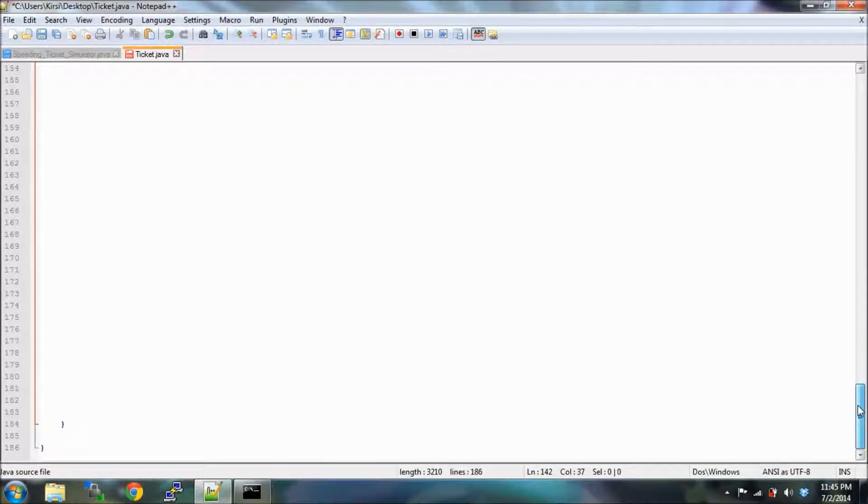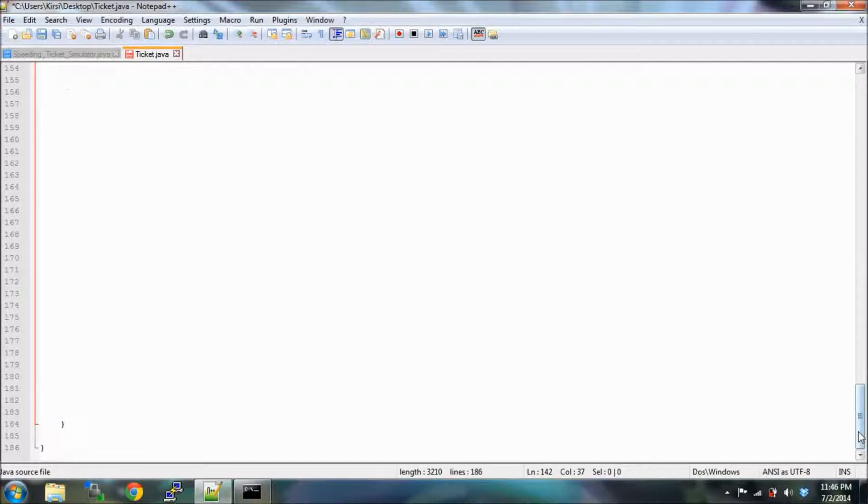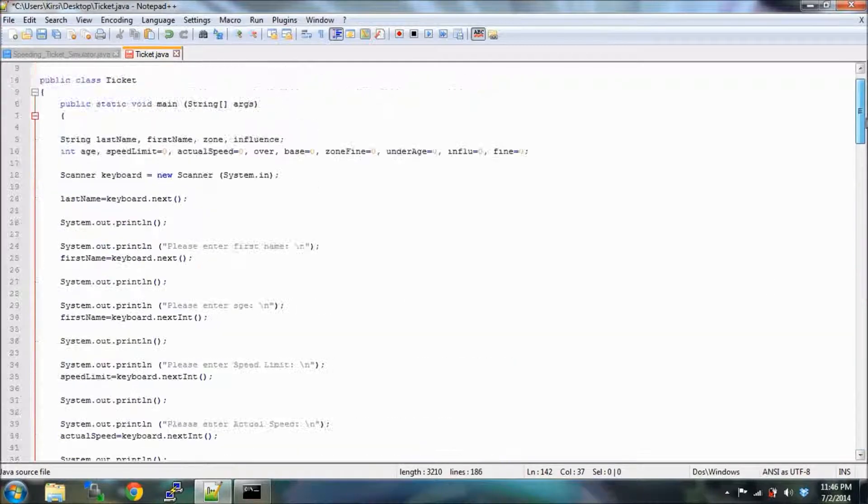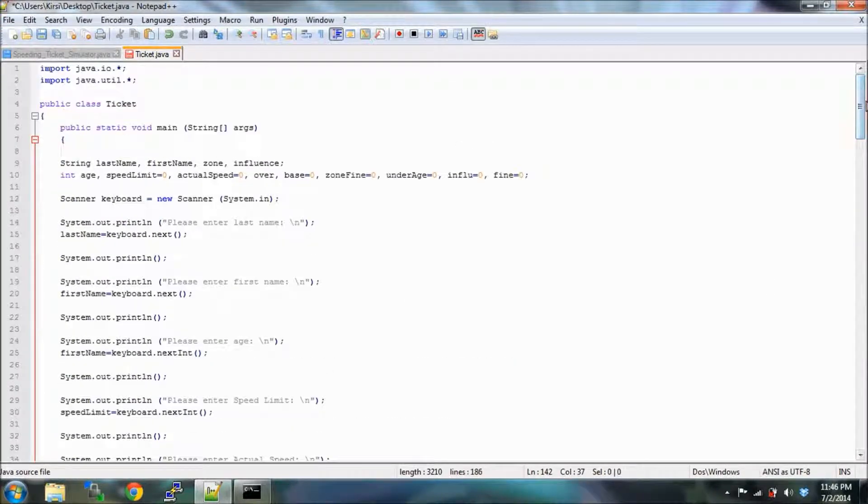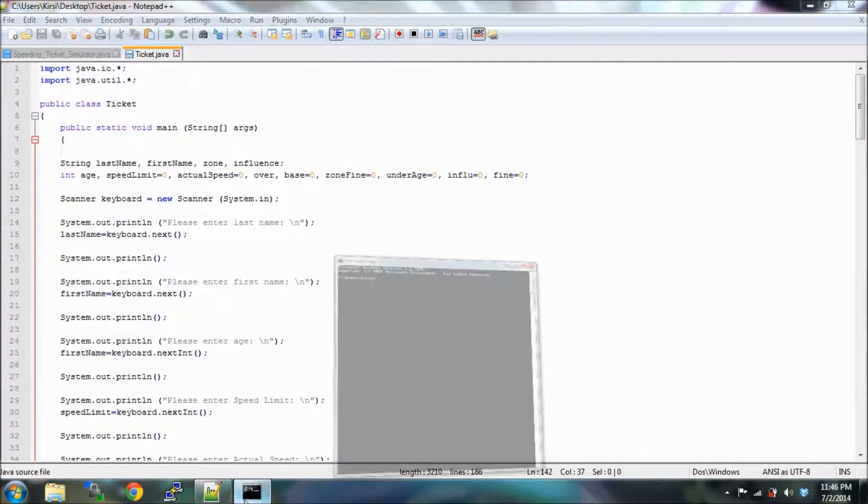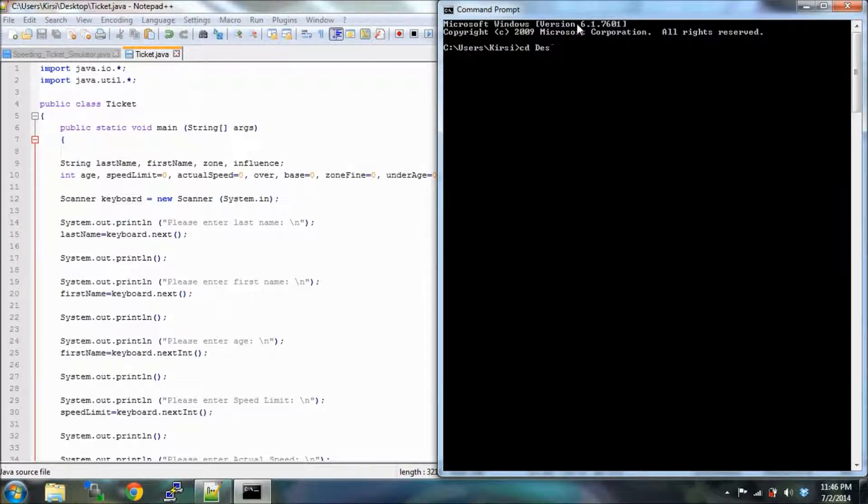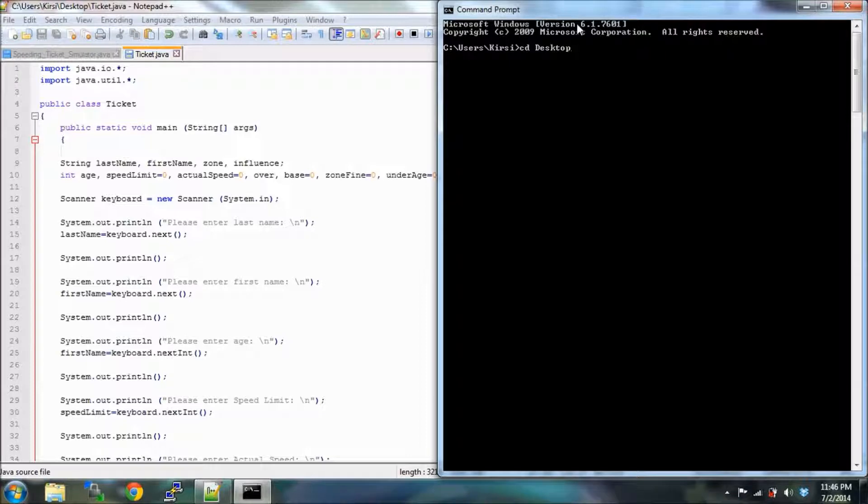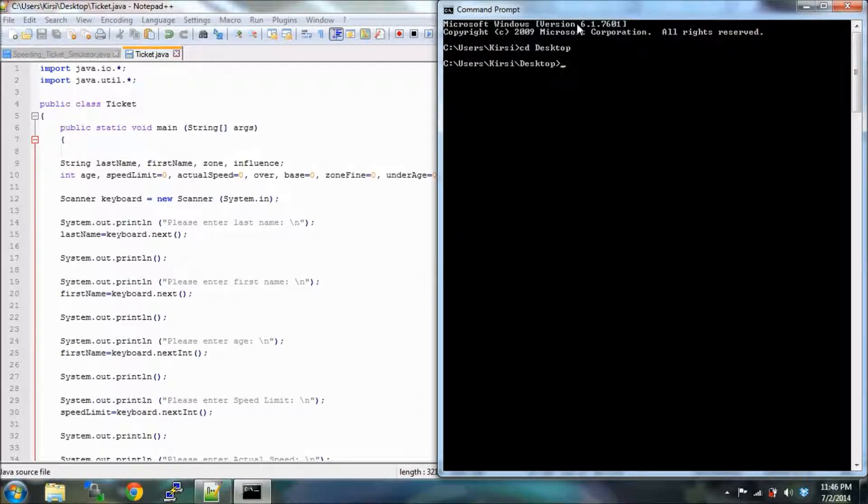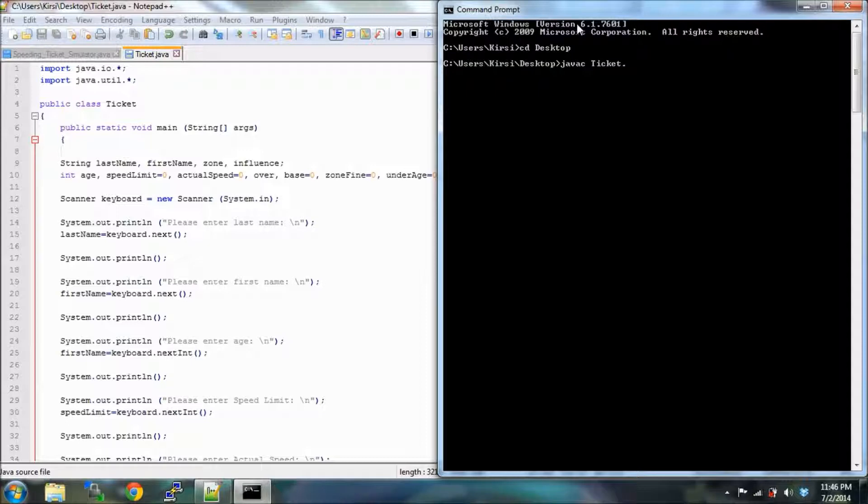We're going to try this out. Make sure that you have these last two little brackets at the end here and we are going to save our program, and we are going to go to our command prompt. Once again we have to get to our desktop.